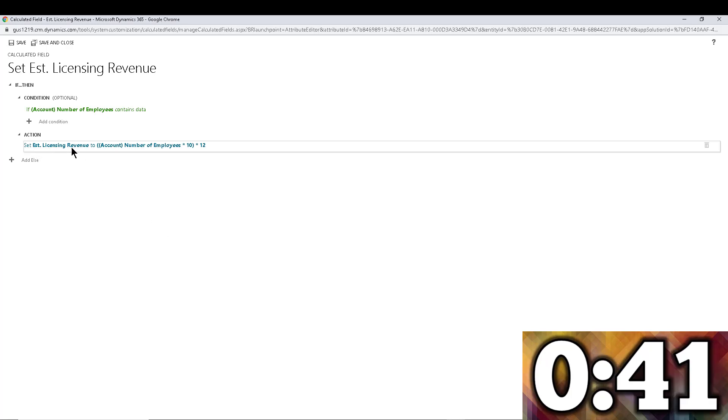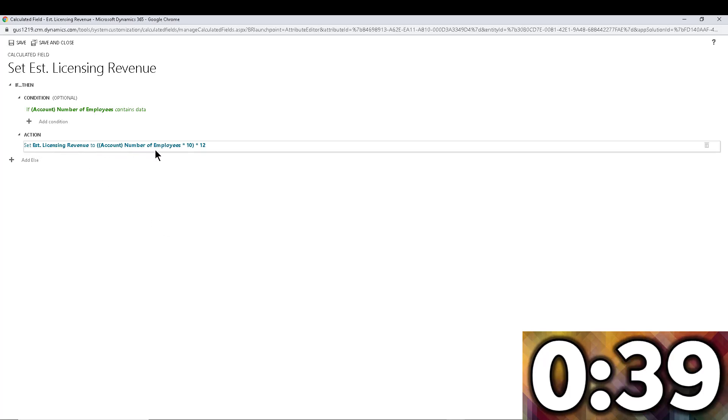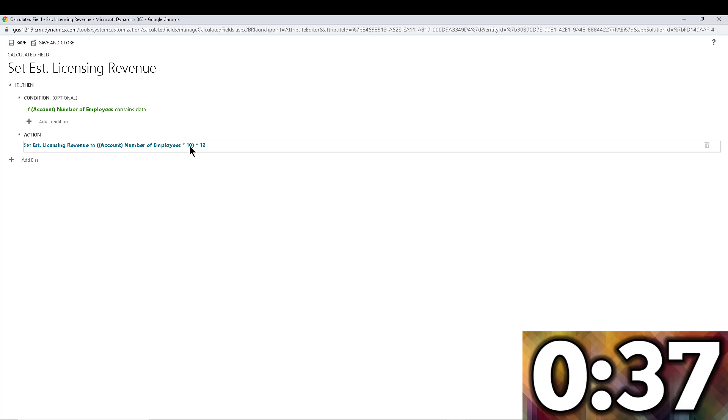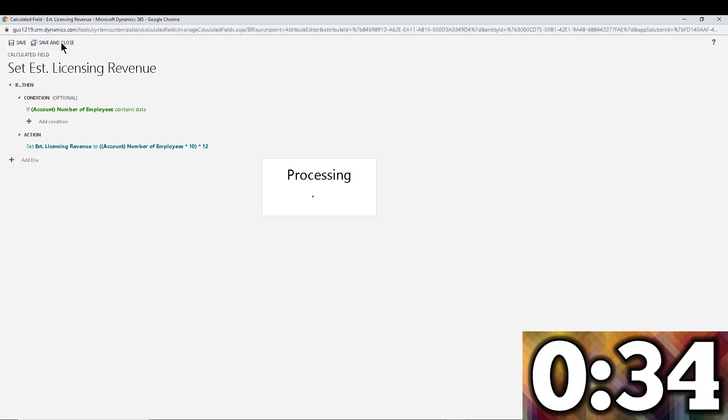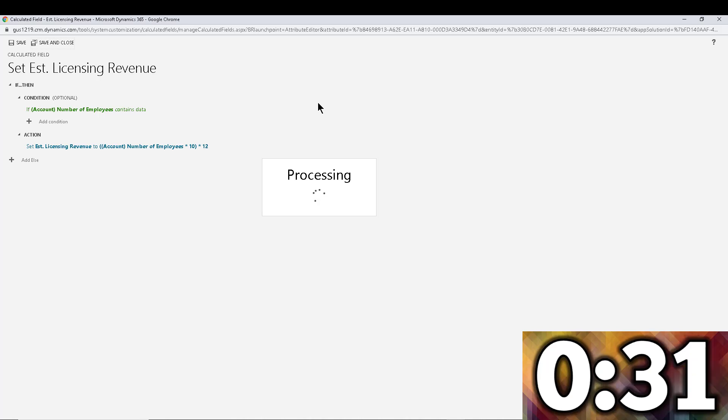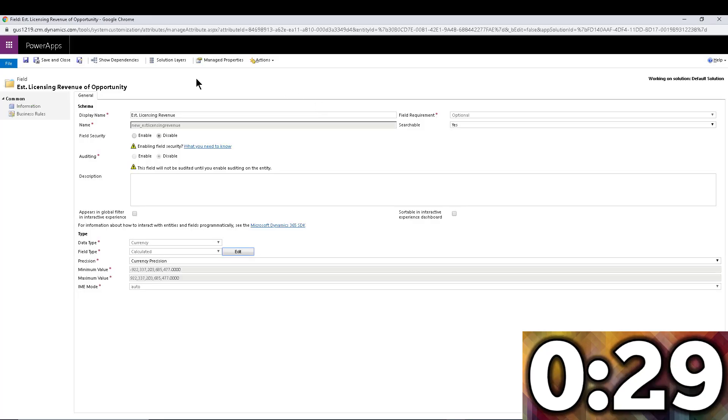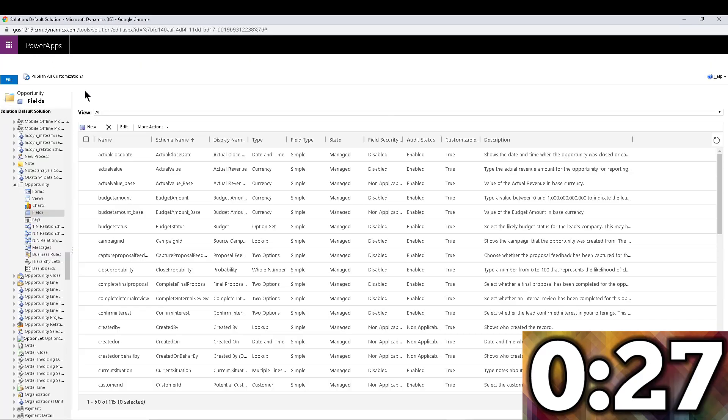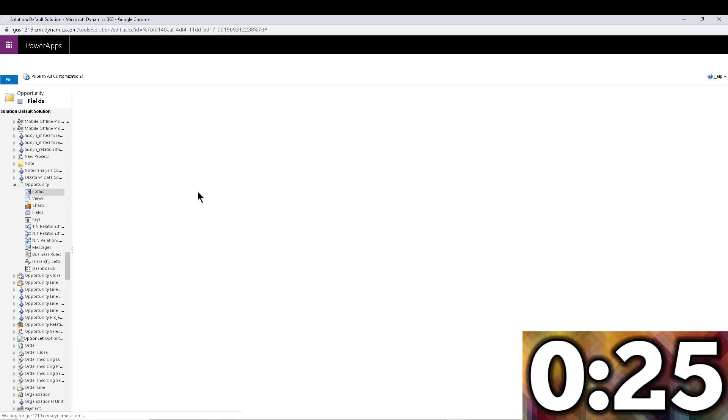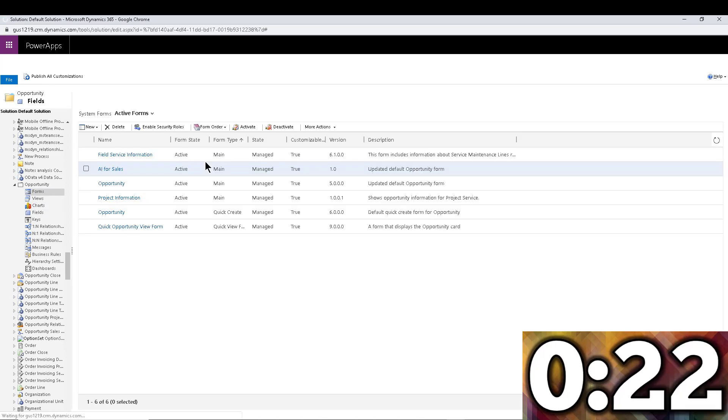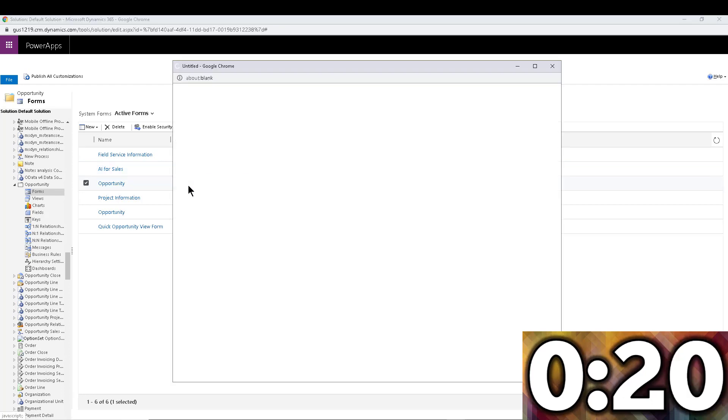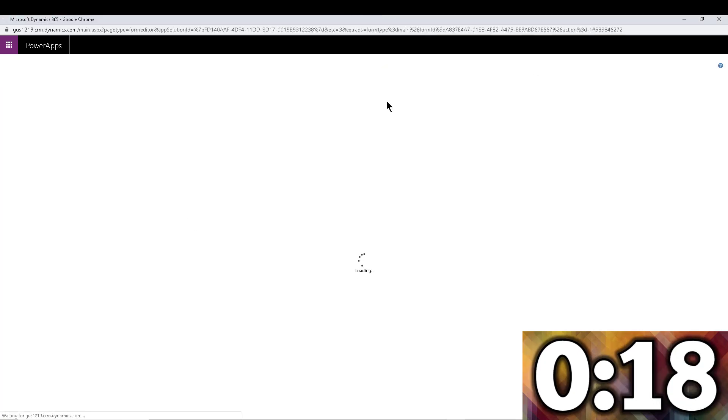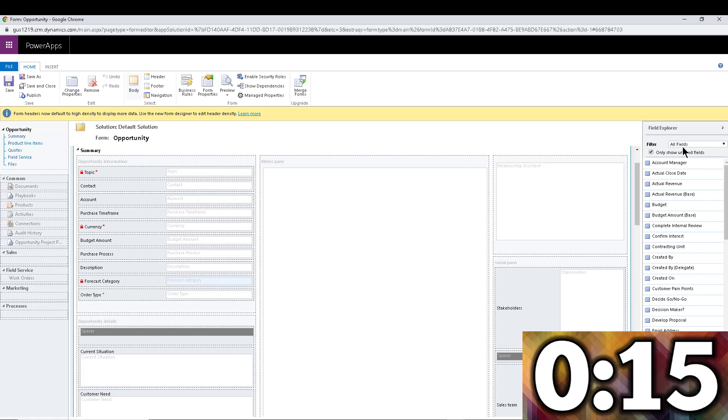And that's it. So all I'm doing is taking the account number of employees, multiply that by $10 a month and multiply that by 12 months to get that yearly estimated licensing revenue. So that is the tip. I'm going to save and close. Now let's add it to the form so we can test this thing. I realized we're probably going to run out of time here, but hopefully you stay tuned so we can test this and we're doing this live, obviously, as always.